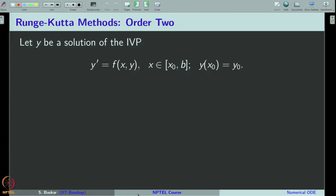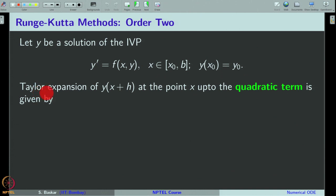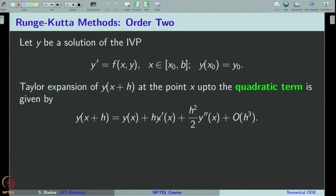Our interest is to understand the rigorous derivation of the Runge-Kutta method of order 2. We are interested in devising a numerical method for the initial value problem: y' = f(x, y) for all x in some interval x₀ to b, where y(x₀) = y₀. Let us use the Taylor approximation for y at x plus h about the point x, where we now retain the terms up to order 2 in h and truncate the terms of order 3 and above.